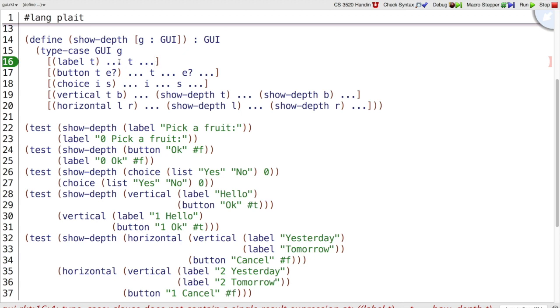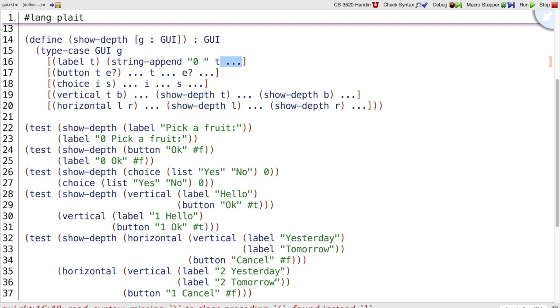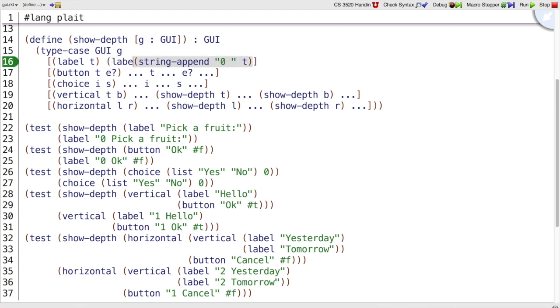In the label case, we have the text to work with. What do we want to do with this text? Looks like we want to append a zero on the front. So let's try that. String append zero to T. That gives us the right text. And then we wrap it up as a label. Great. That'll pass that first test.